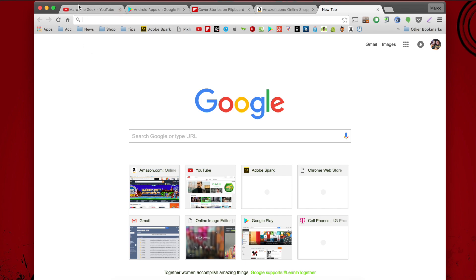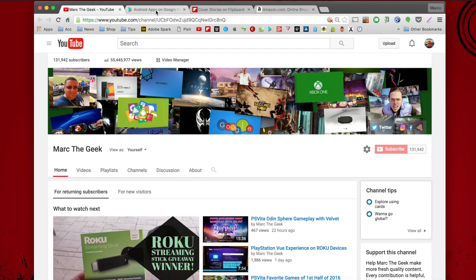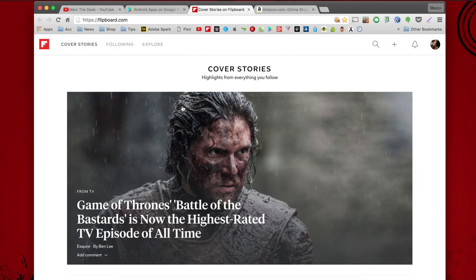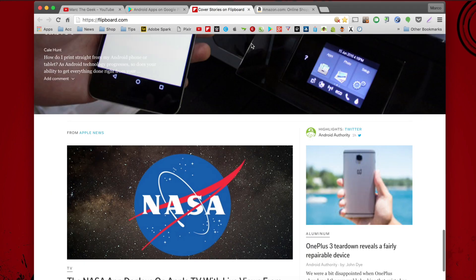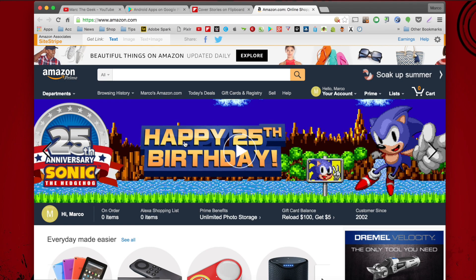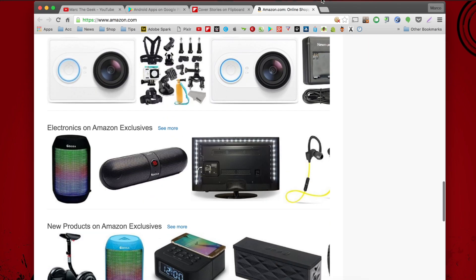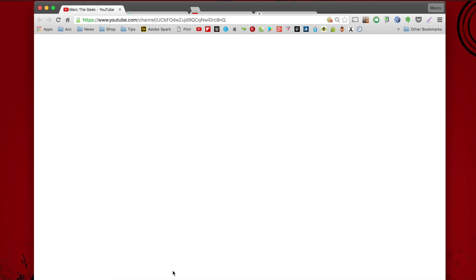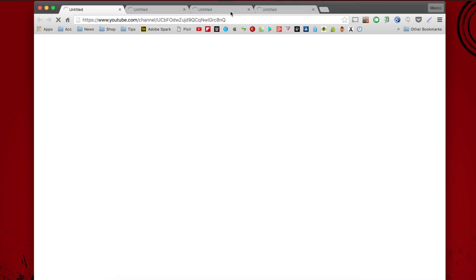First of all, these are my favorite tabs. For example, the Marta Geek YouTube channel, the Google Play Store, Flipboard — which is also synced to my account on my phones and tablets — and Amazon, because Amazon is the number one source I always go to for shopping online. So if I close my browser and open it again, it's always going to open up to those tabs right there.